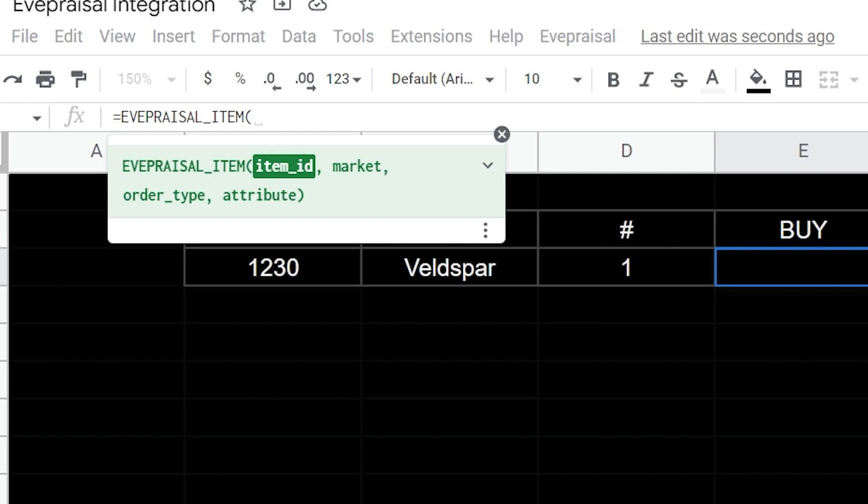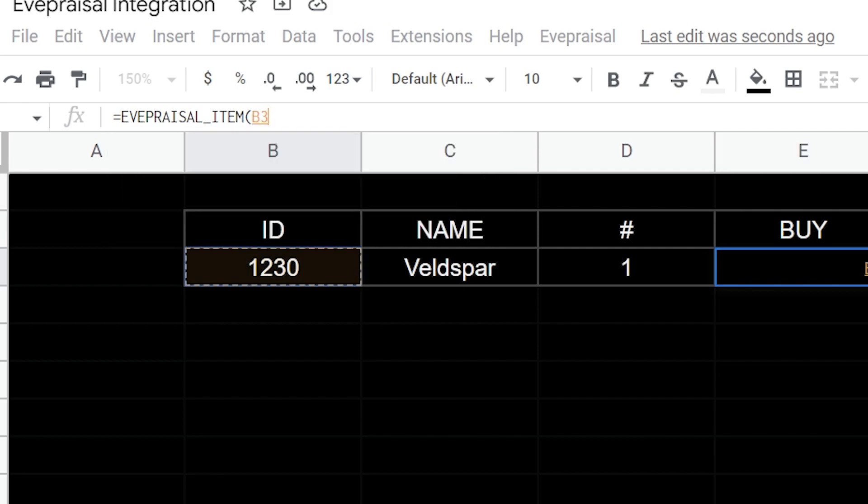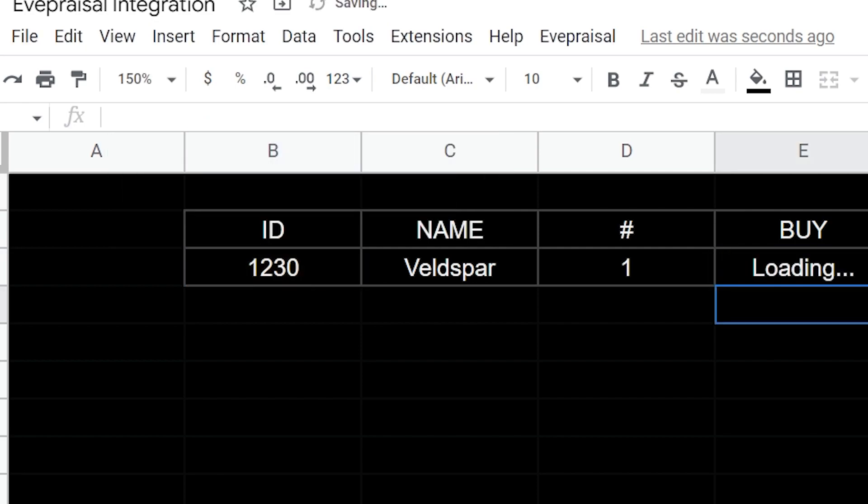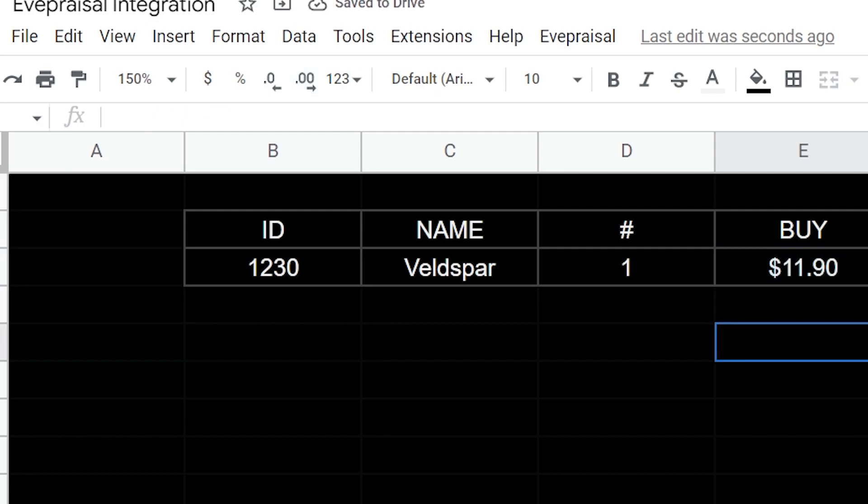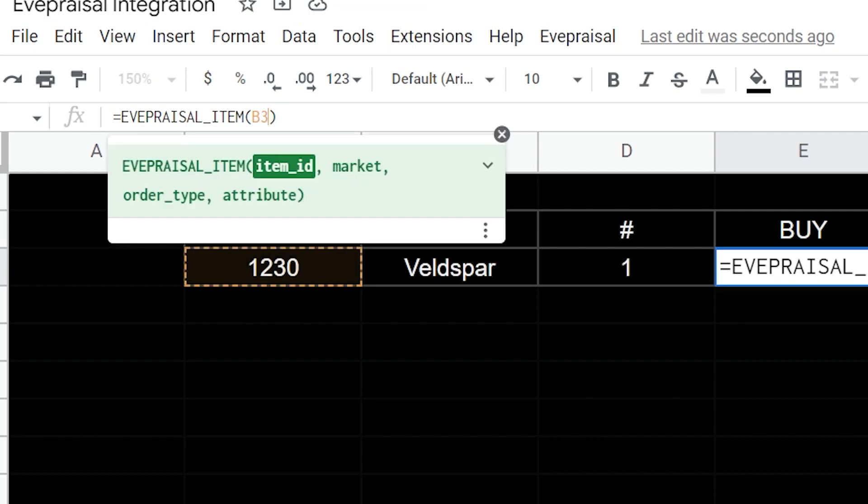We'll go down here to the EVE item. What this is going to take is an item ID. Our first one is we're going to click and reference our ID field and hit enter. I usually extend this to two decimal places just so we can see it a little bit better.